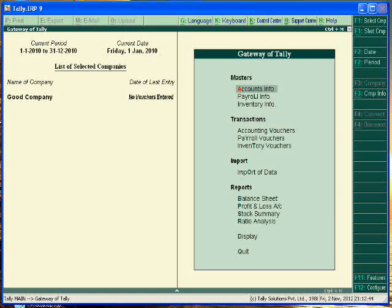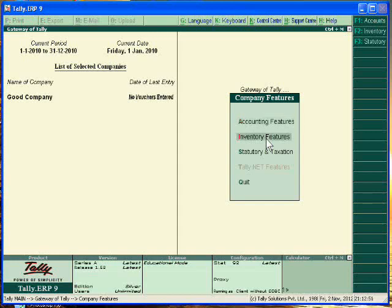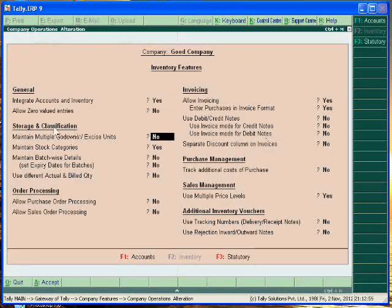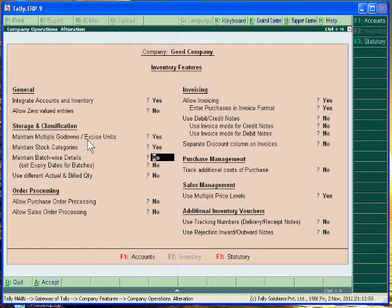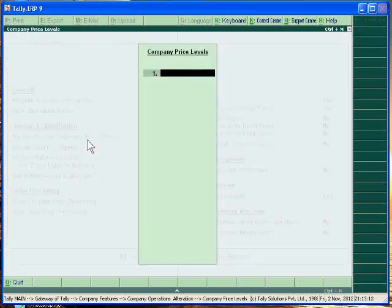First of all just click the feature button. In the feature button just go to inventory and click it. In inventory just maintain multiple godowns. Yes. If your stock is on the basis of batch you also maintain batch wise detail. Suppose our business is of medicine so we can use this feature.